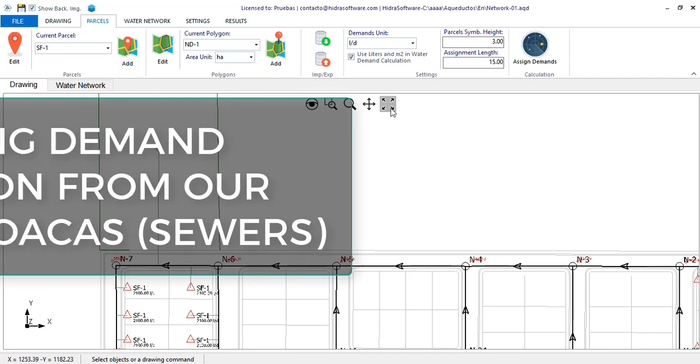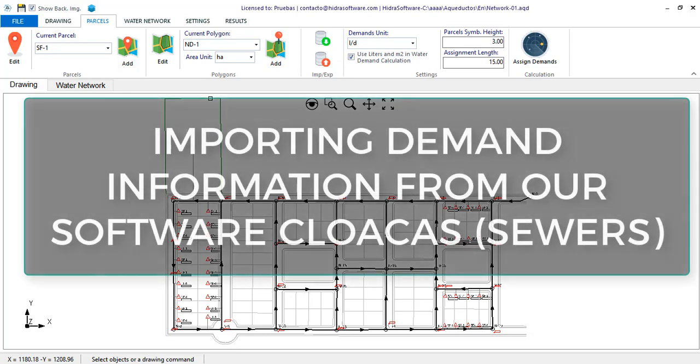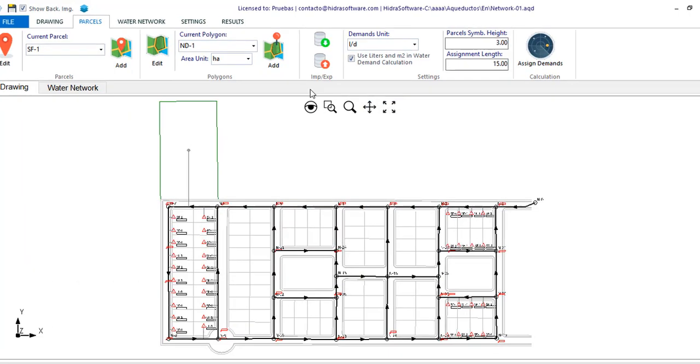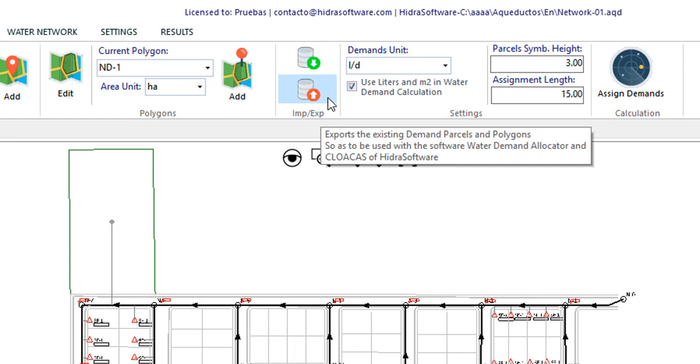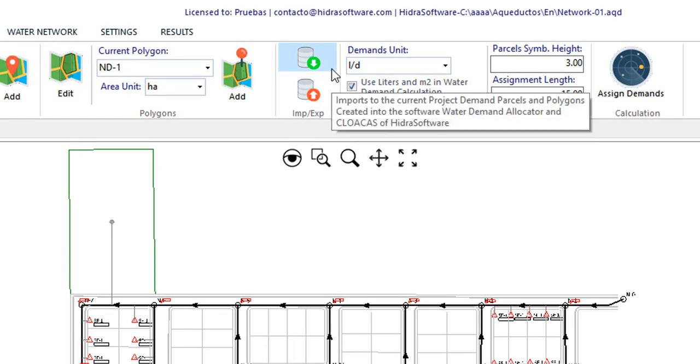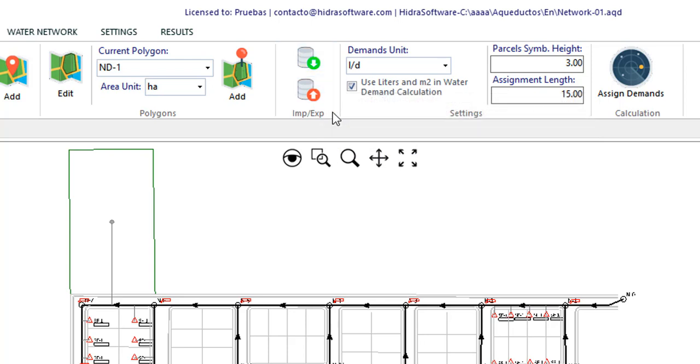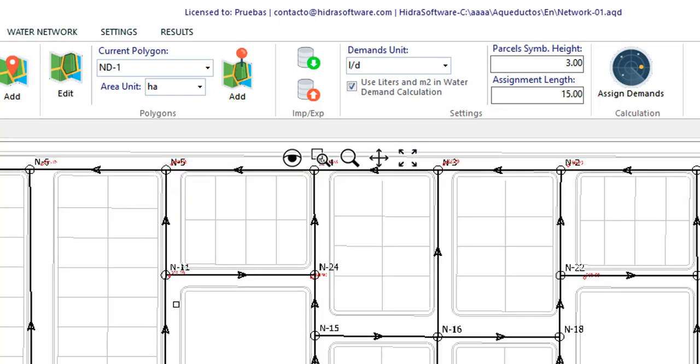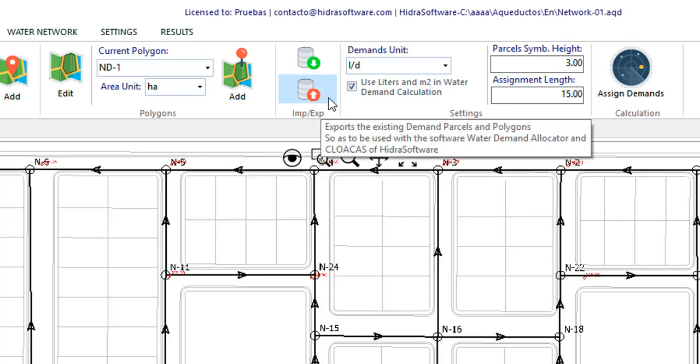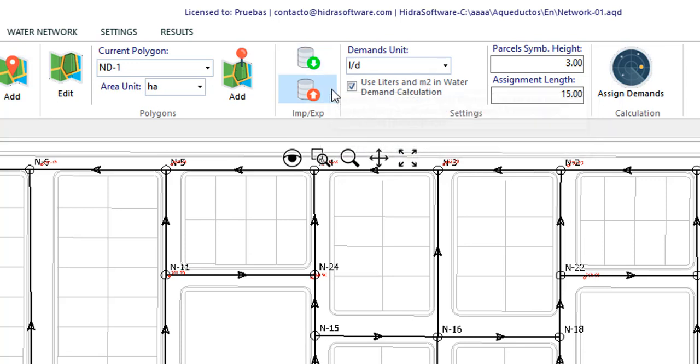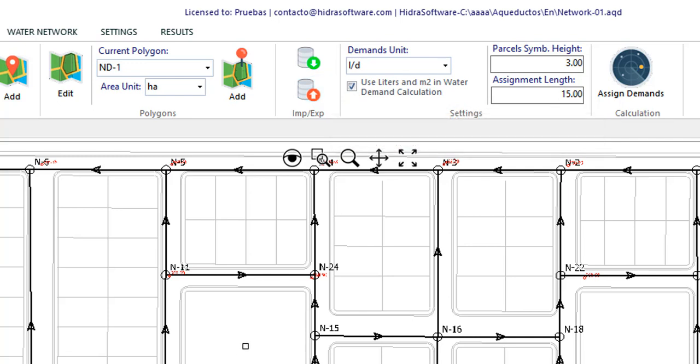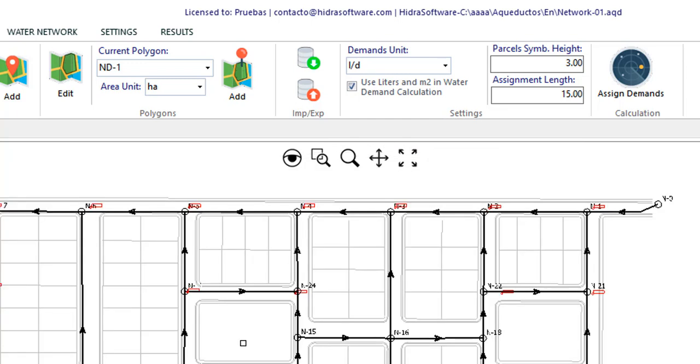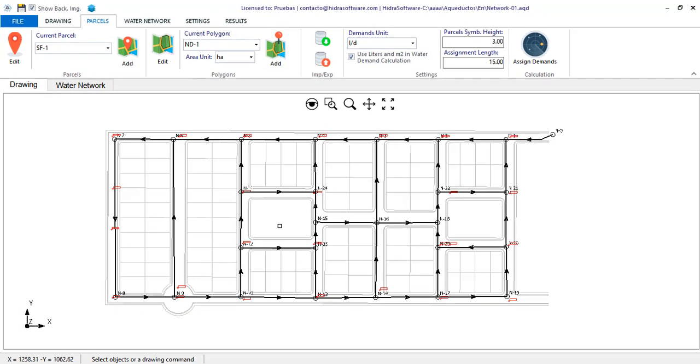To conclude with the water demand allocation and calculation topic, we tell you that in the parcels tab you will also find two buttons that will allow you to export the information of demand parcels and polygons to an XML file that can be read by our software for the design of sanitary sewer networks. Likewise, it is possible to import a file with the information generated from that software into Aqueducts. In this way we maintain consistency between what you do in both software when you design both systems, water supply and collection. At the same time, it is clear that this feature greatly reduces the work of creating and editing demand parcels and polygons in each project.